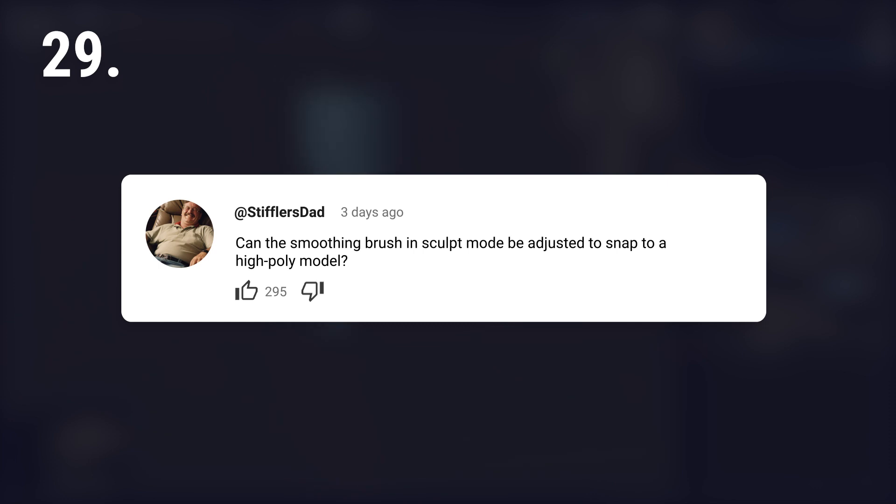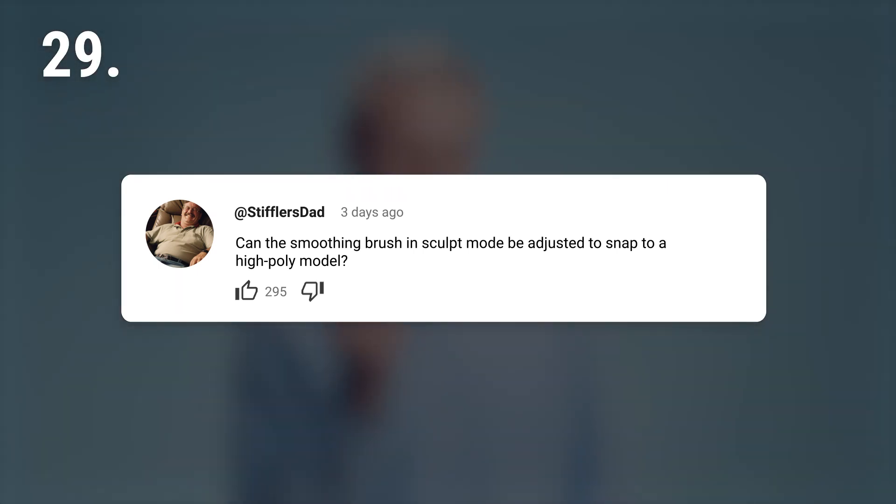Can the smoothing brush in sculpt mode be adjusted to snap to a high poly model? No. I mean yes, but don't do it.